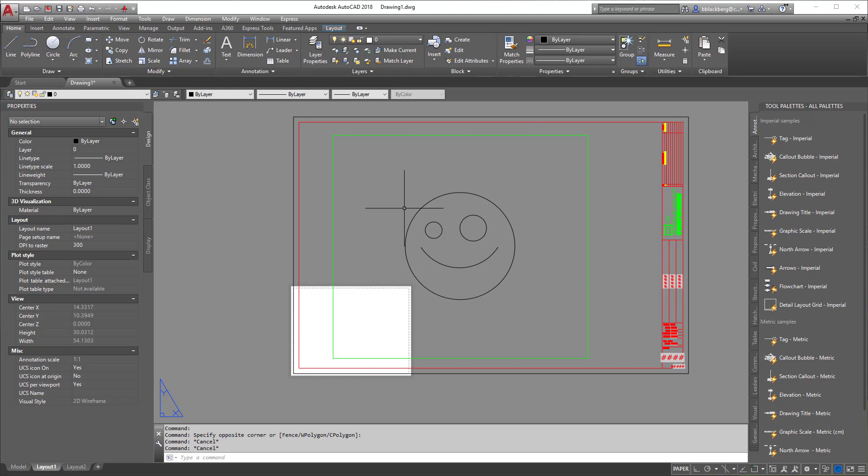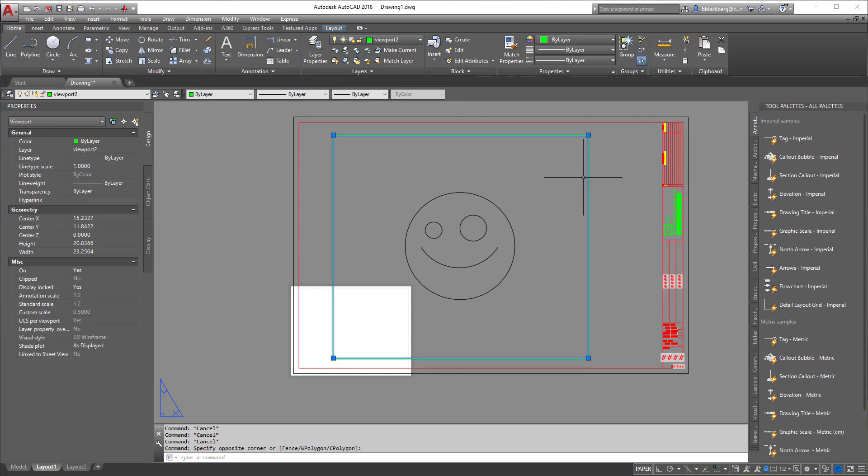This way, if I'm in Civil 3D and I turn off layer 0 or def points, I don't have any weird things going on. It helps out a lot, and that's honestly as easy as it is to create a viewport in your drawing.